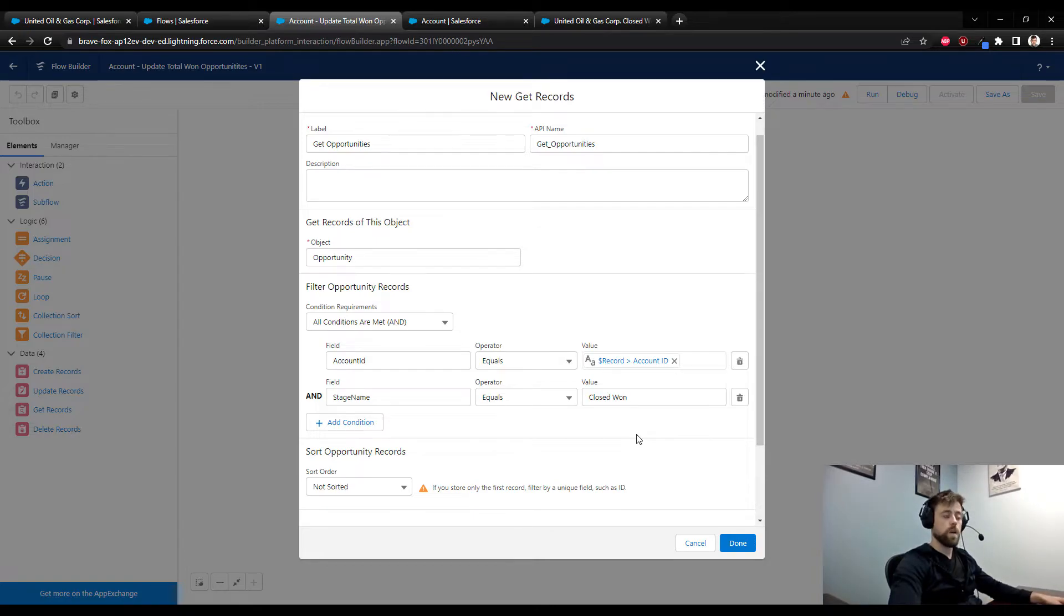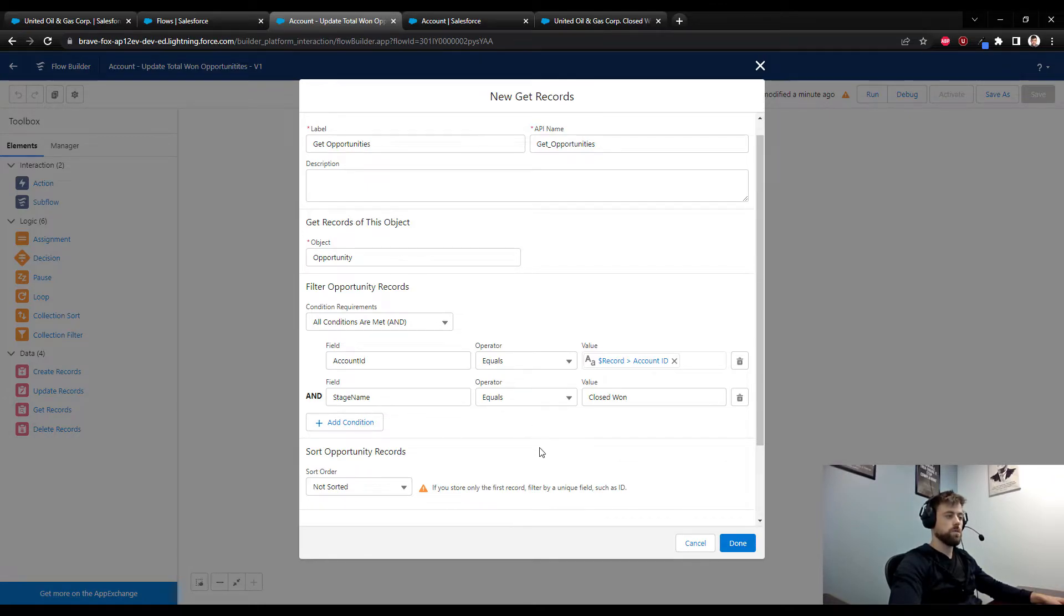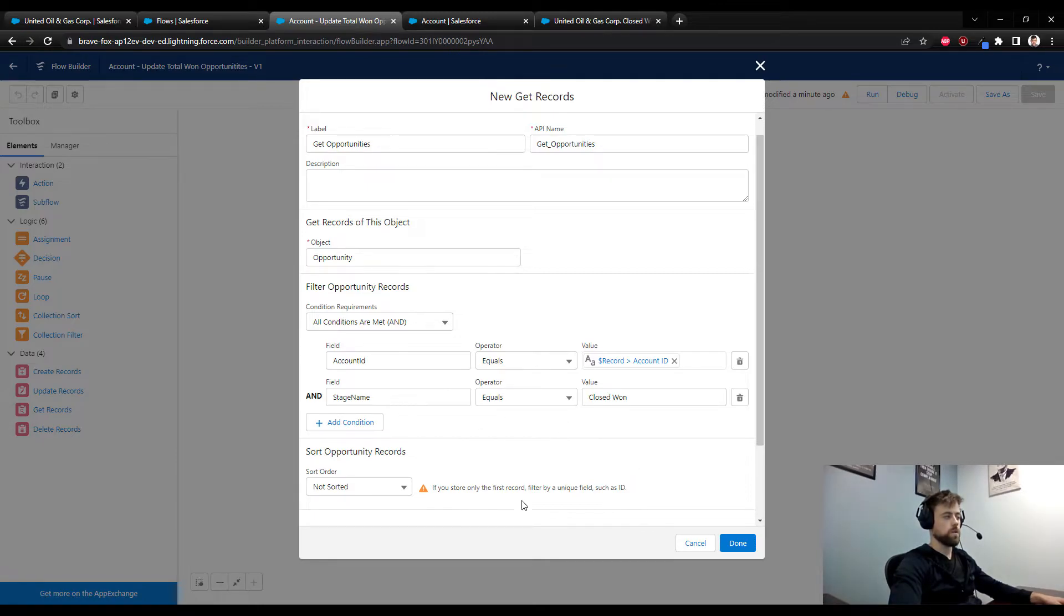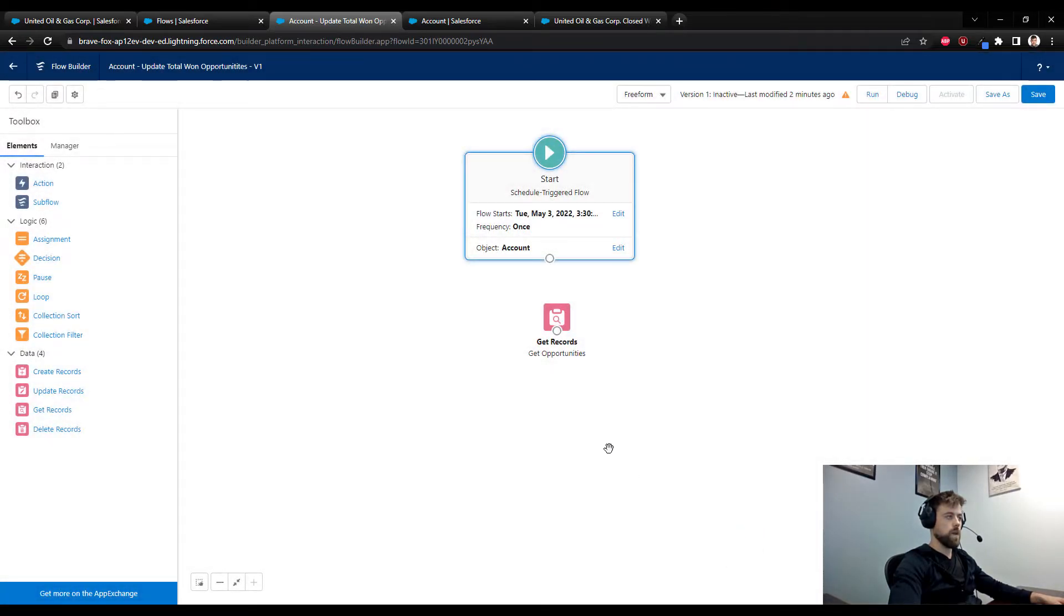In this case we are looking for the closed won opportunities. If you wanted to count the open opportunities or filter the amount in a different way, you could do that here. Because we are looking for the closed won opportunity count, we will include that stage condition here. So I'm going to press done, I'll connect the start to the get records.